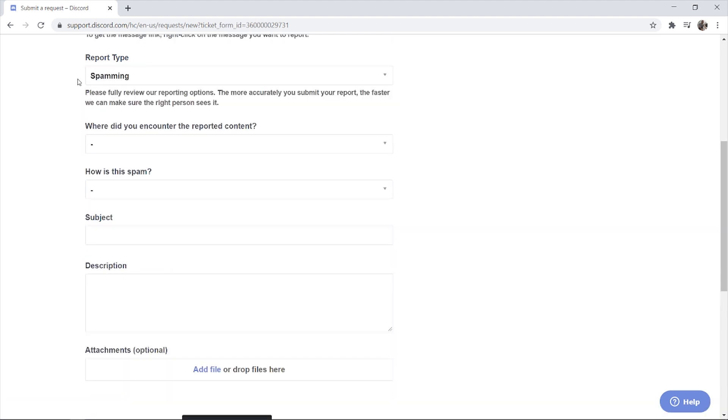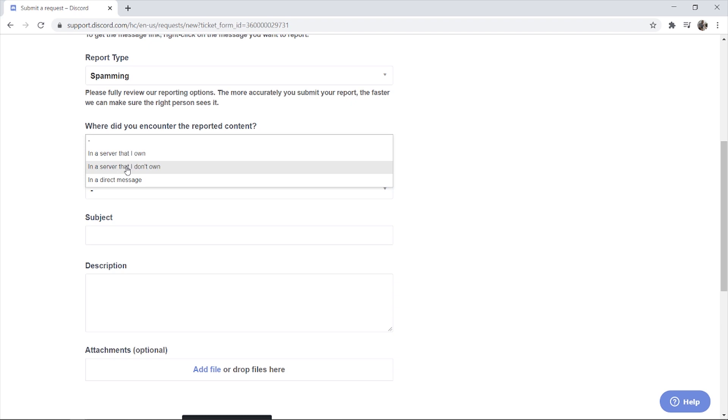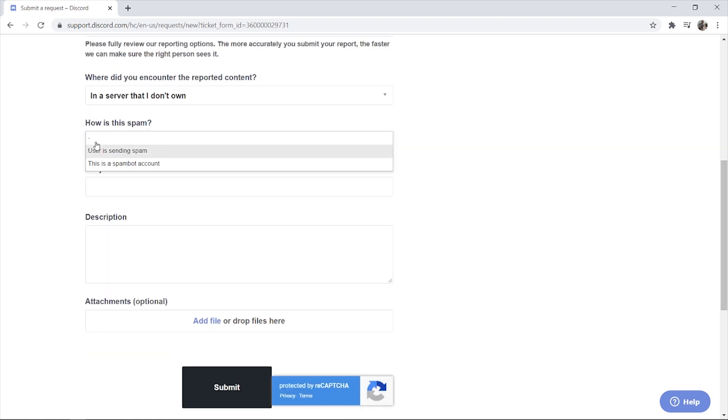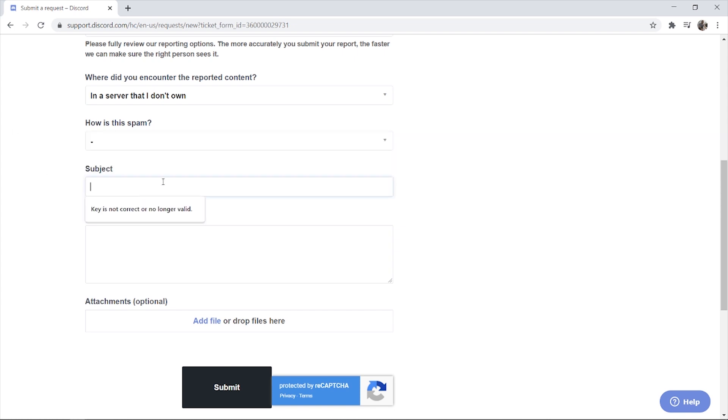So once you've chosen the report type you then want to choose where you encountered that person. And so I'm going to put in a server that I don't own. Then you want to again elaborate on your report type and enter in a subject.